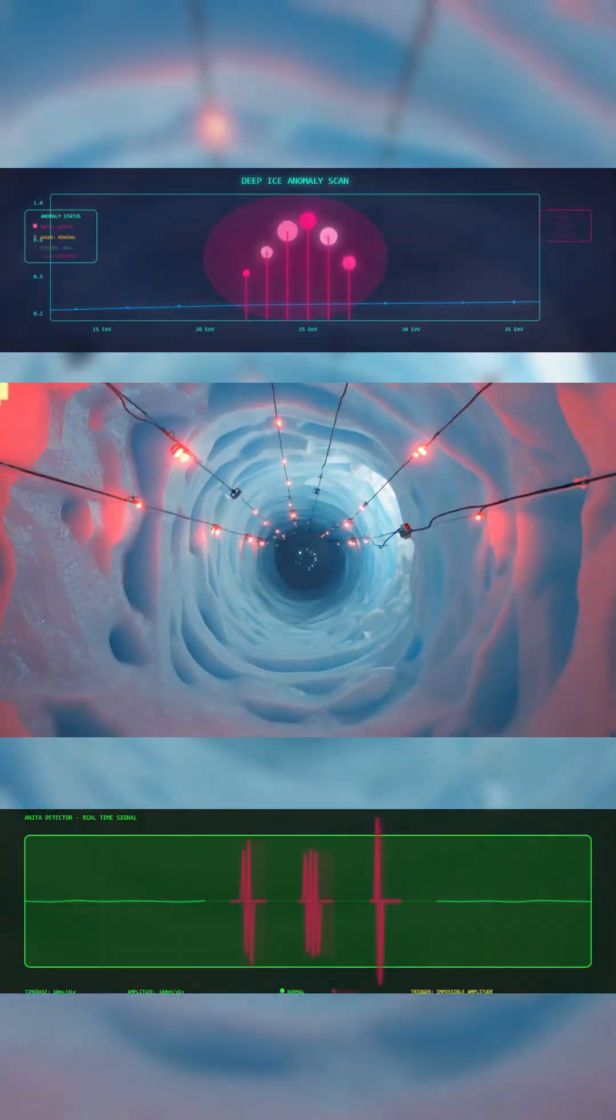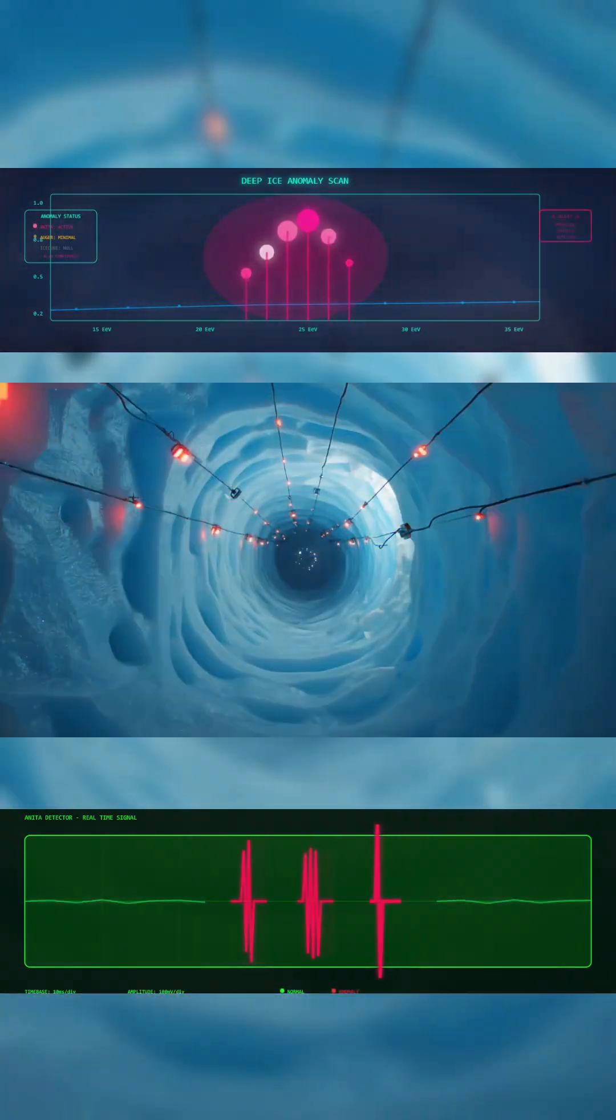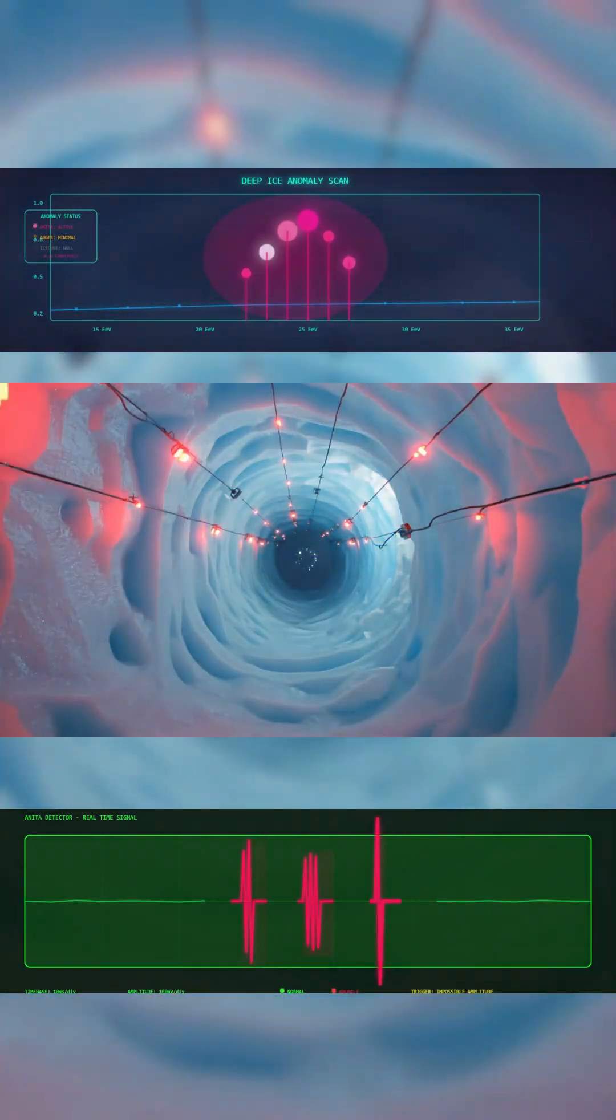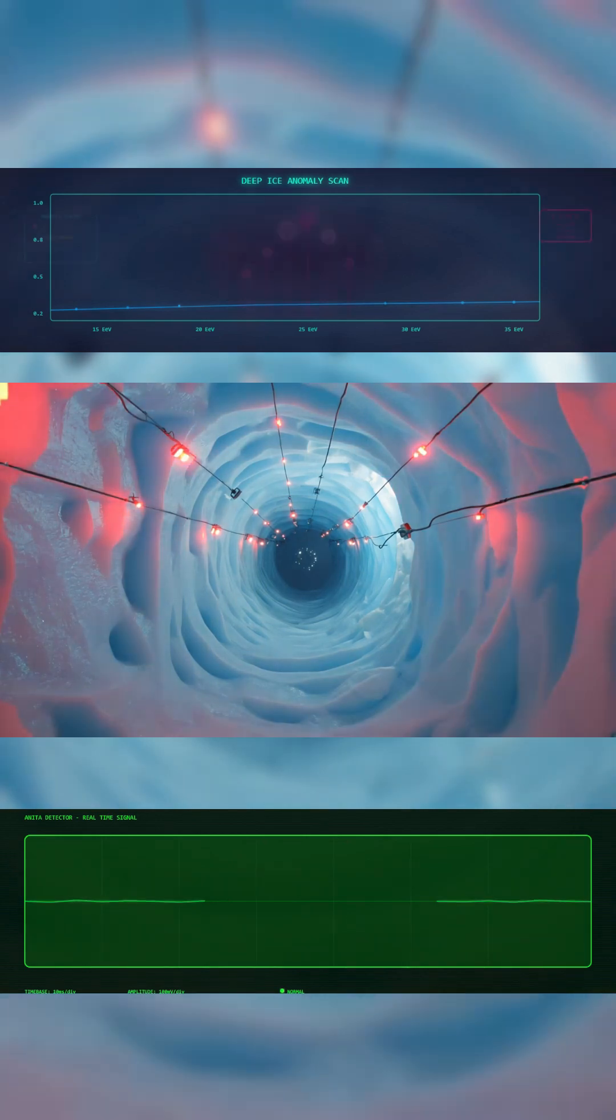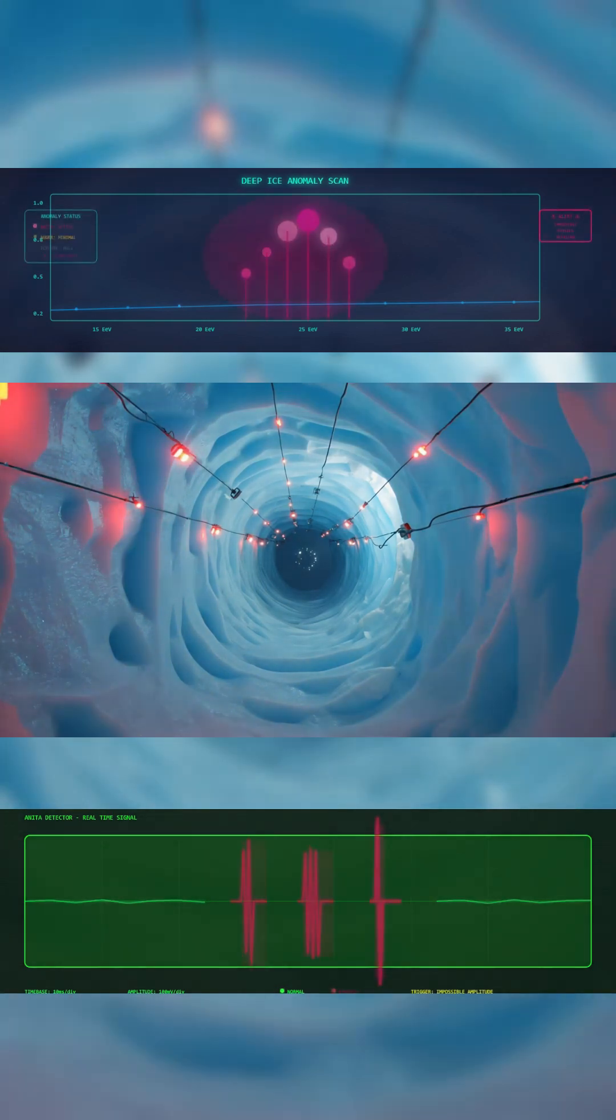Another system, called IceCube, sits buried deep in the Antarctic ice. It saw nothing.